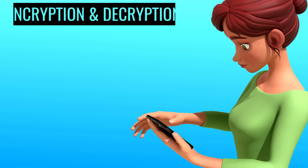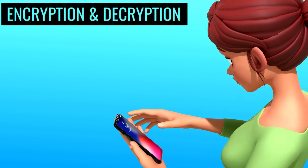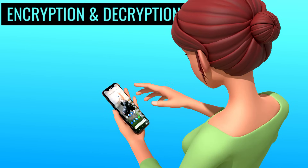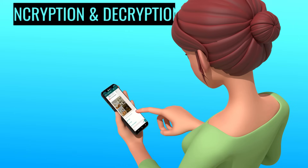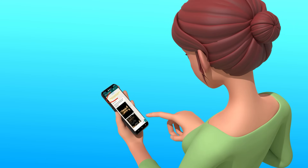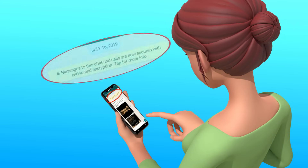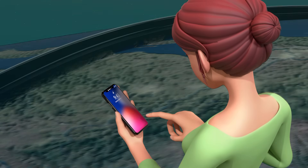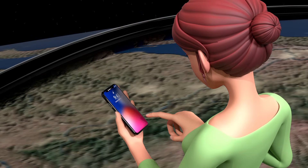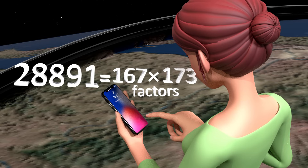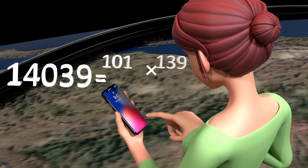The words encryption and decryption are quite familiar to us. You might have already come across these technical words in this video series, as well as in your daily life. What is encryption and why is it needed? By the end of this video, you will also understand the magic that prime numbers play in encryption and decryption technology.